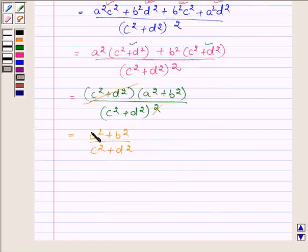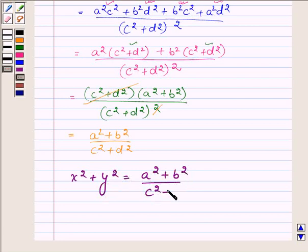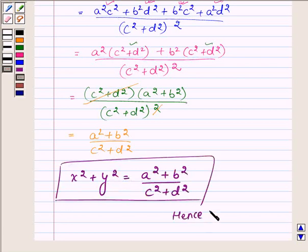Hence we have proved that x squared plus y squared is equal to a squared plus b squared upon c squared plus d squared. This completes the solution. Hope you enjoyed it. Take care and have a good day.